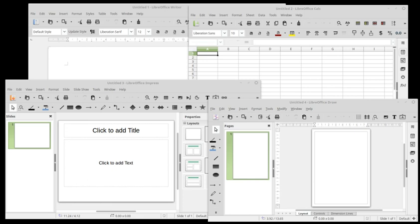Existing office suites contain a wide range of various components. Most typically, the base components include word processor, spreadsheet, and presentation program. Other components of office suites include database software, graphics suite, raster graphics editor, vector graphics editor, image viewer, desktop publishing software, formula editor, diagramming software, email client, communication software, personal information manager, notetaking software, groupware, and project management software.